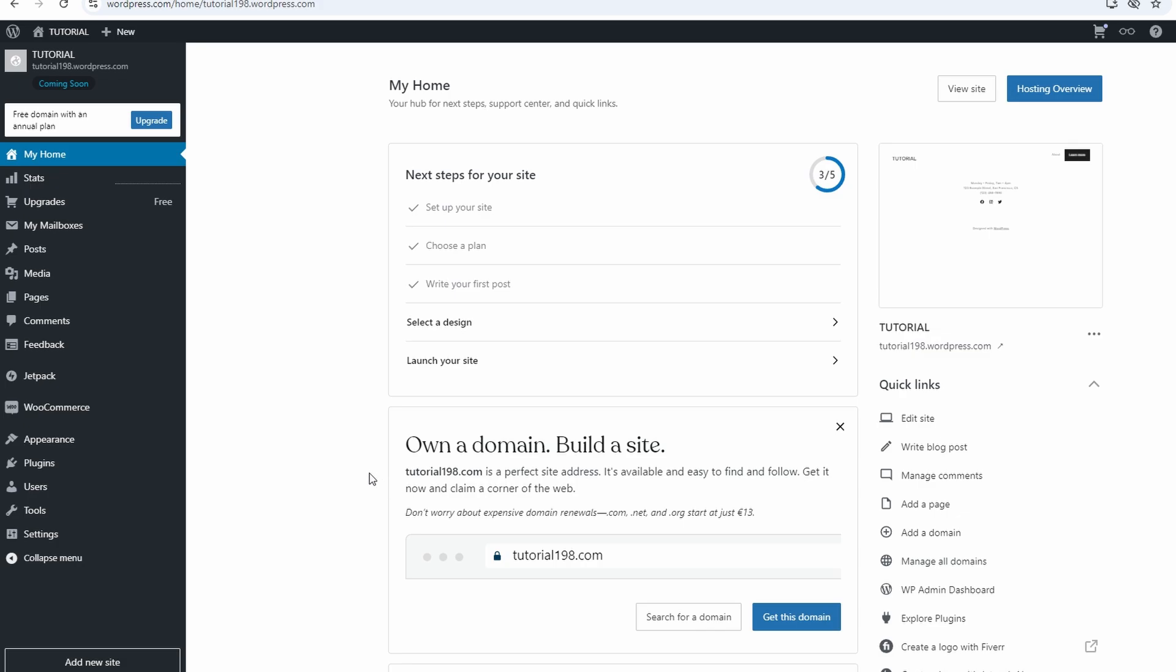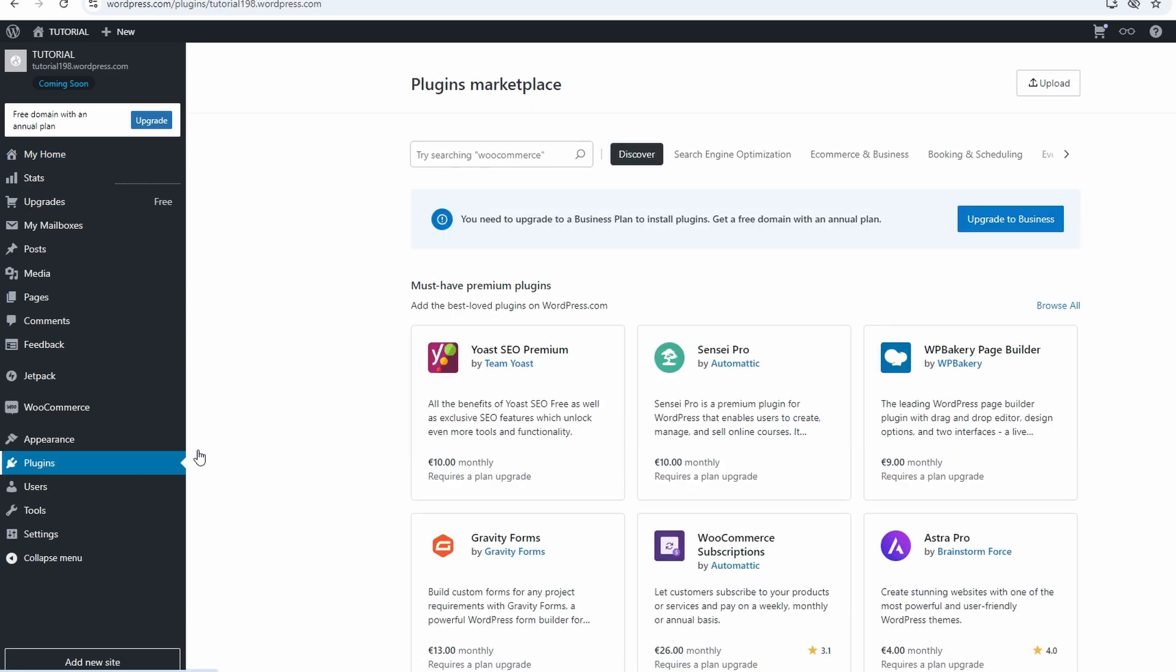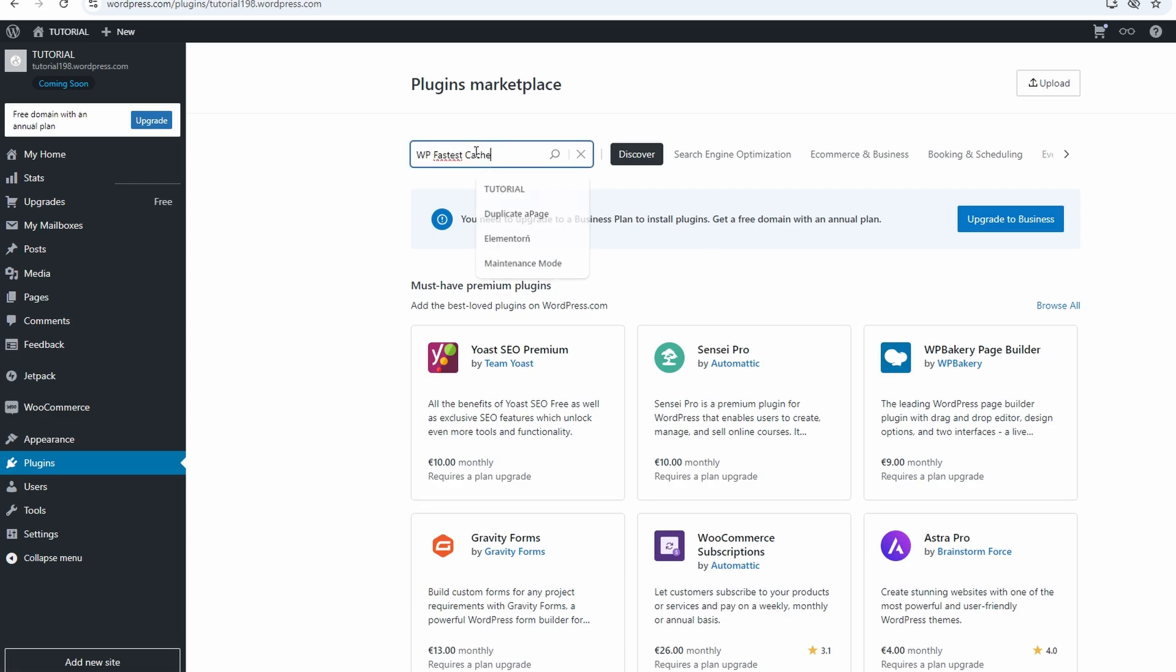From the Dashboard, navigate to Plugins, Add New. In the search bar, type WP Fastest Cache.